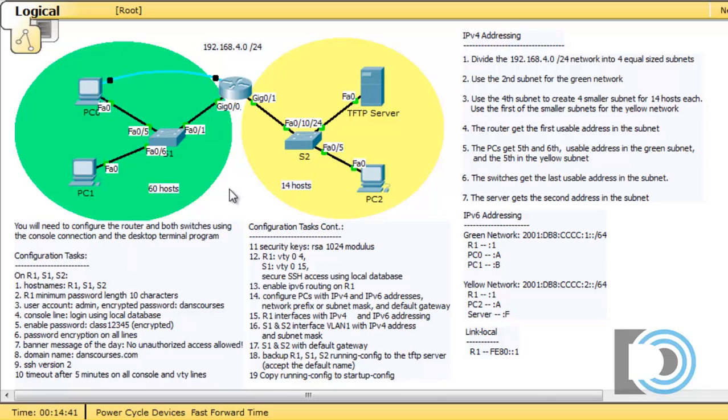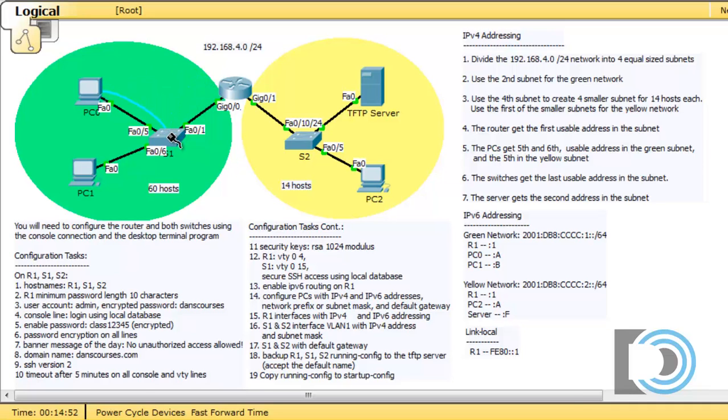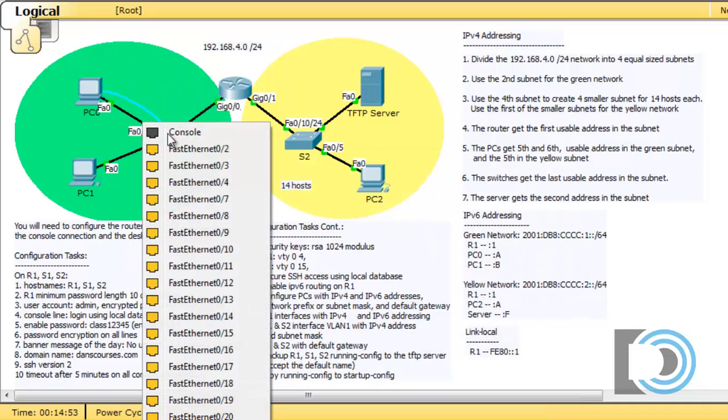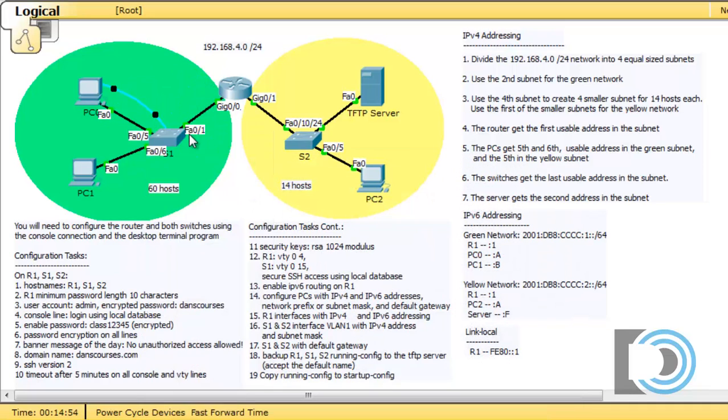The last thing we'll need to do to finish this Packet Tracer activity is configure the two switches. In order to do this, I'll need to detach this console cable from the router, drag it over to the switch, and put it into the console port on the switch.